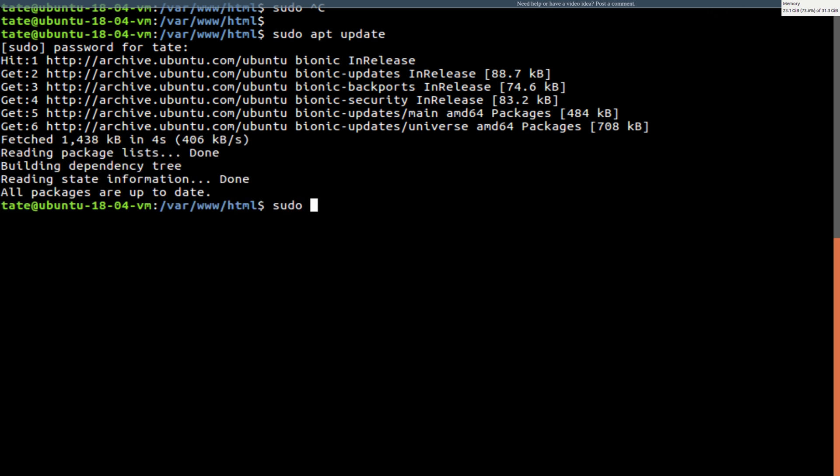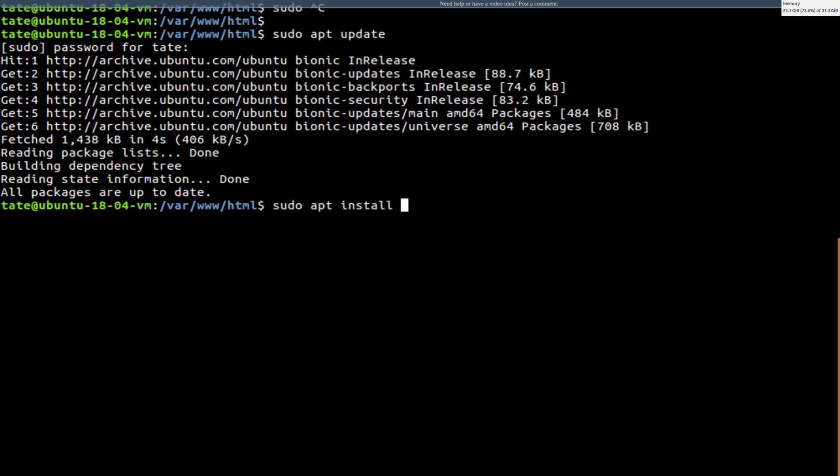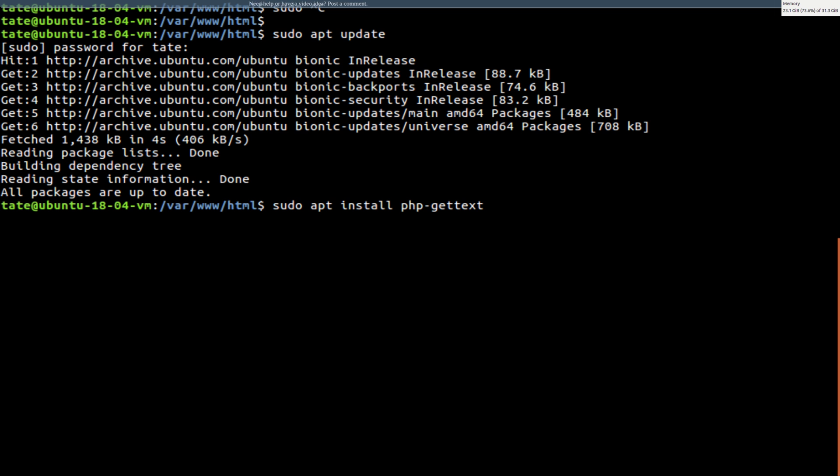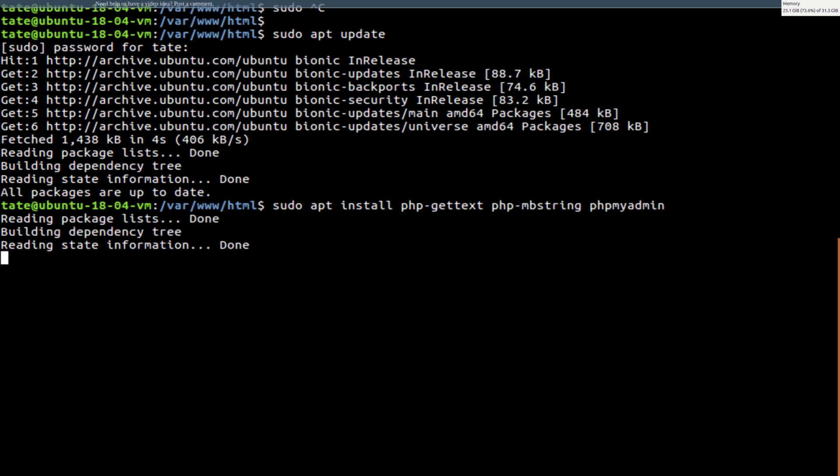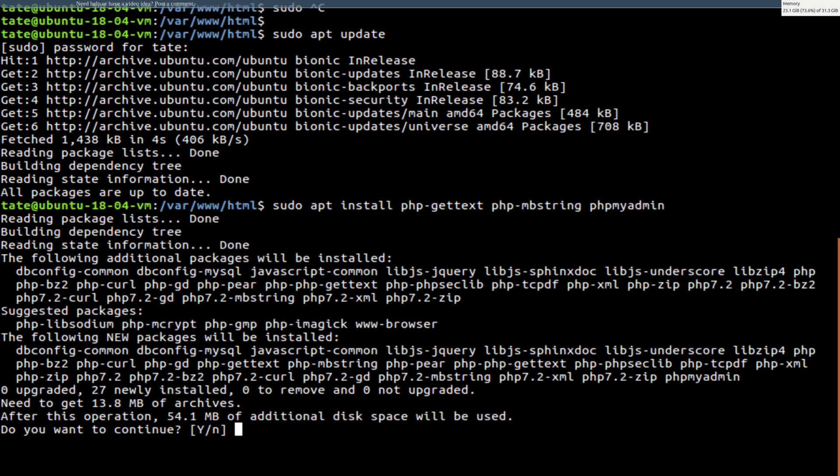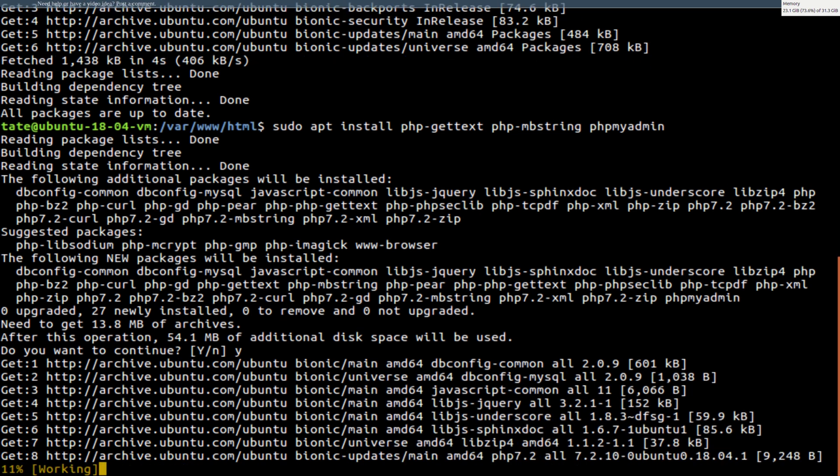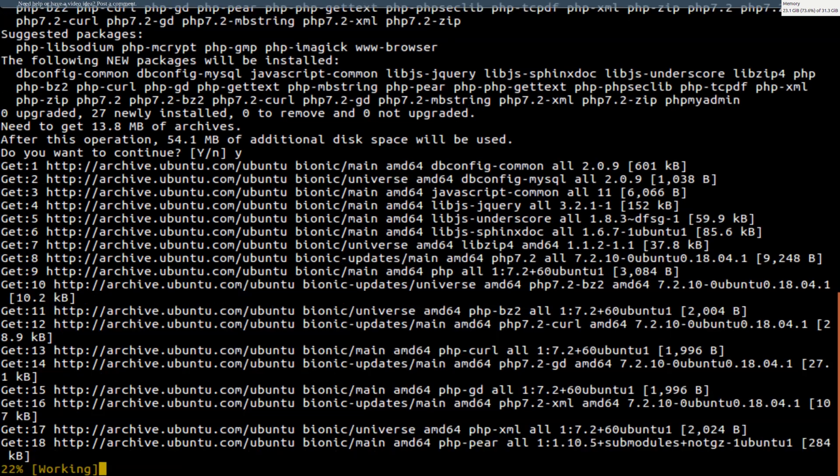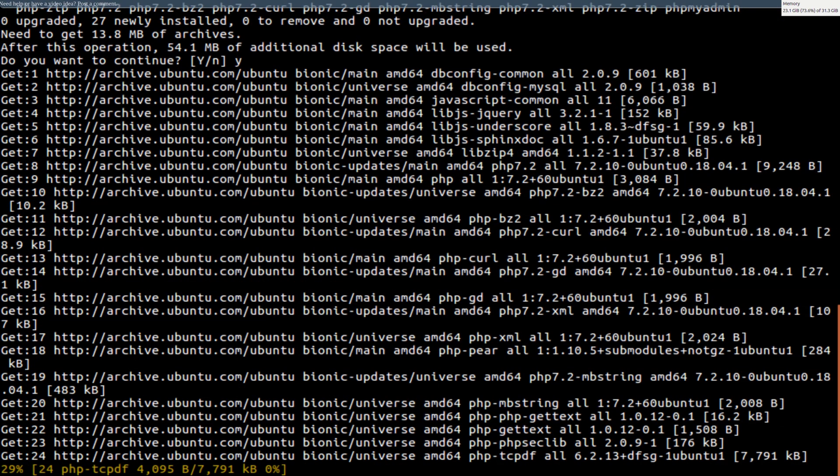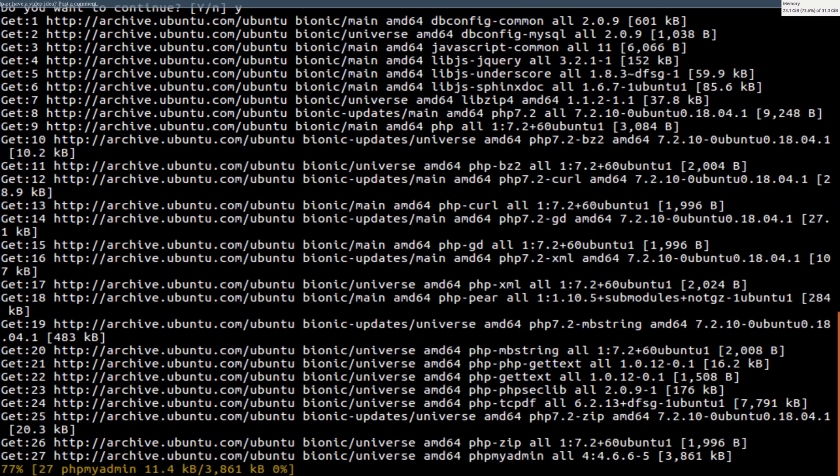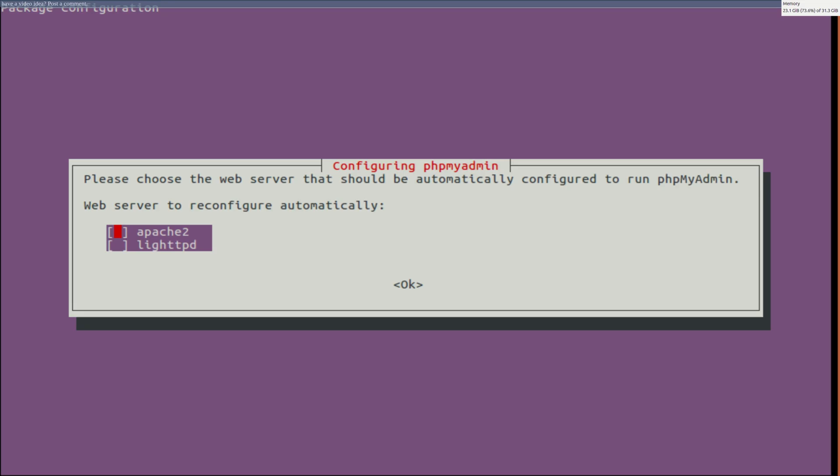So now we're going to go sudo apt install. And do php-gettext. And we are going to install phpMyAdmin. And we'll hit yes, Y for yes. And we'll just give these a minute to do their thing.